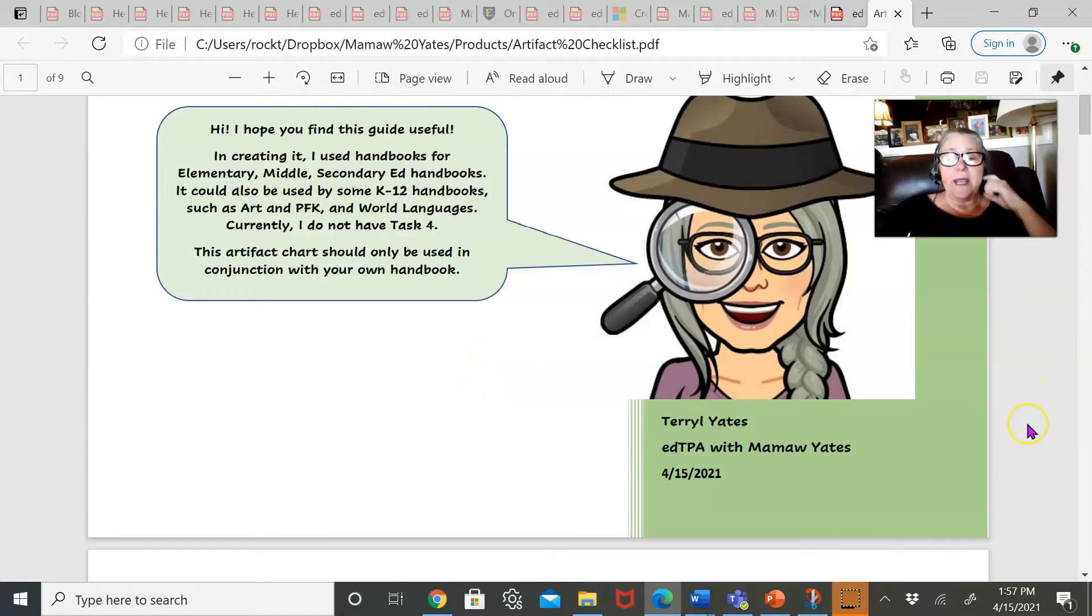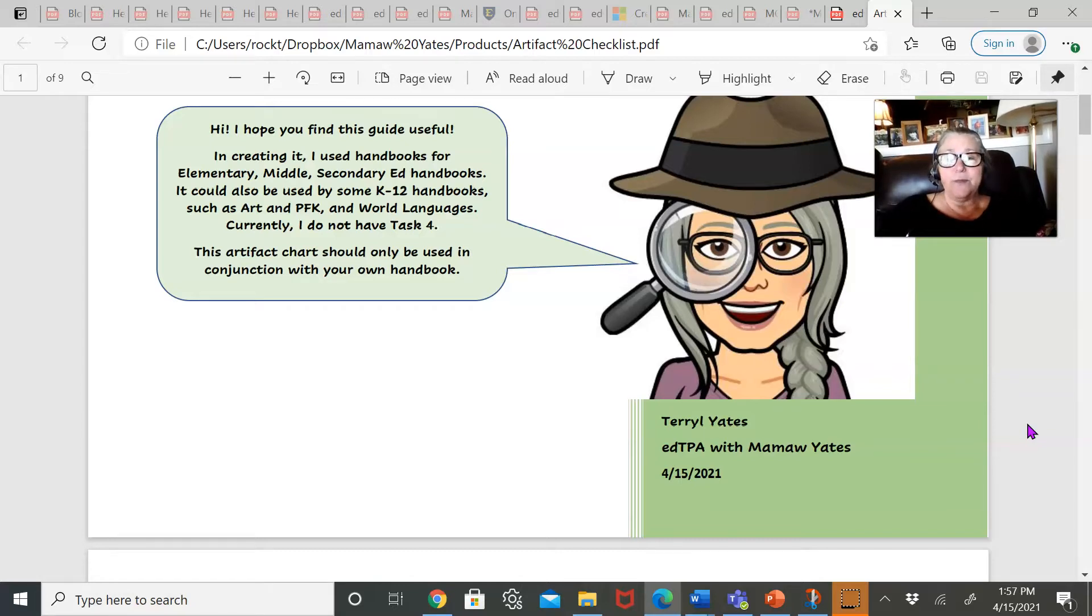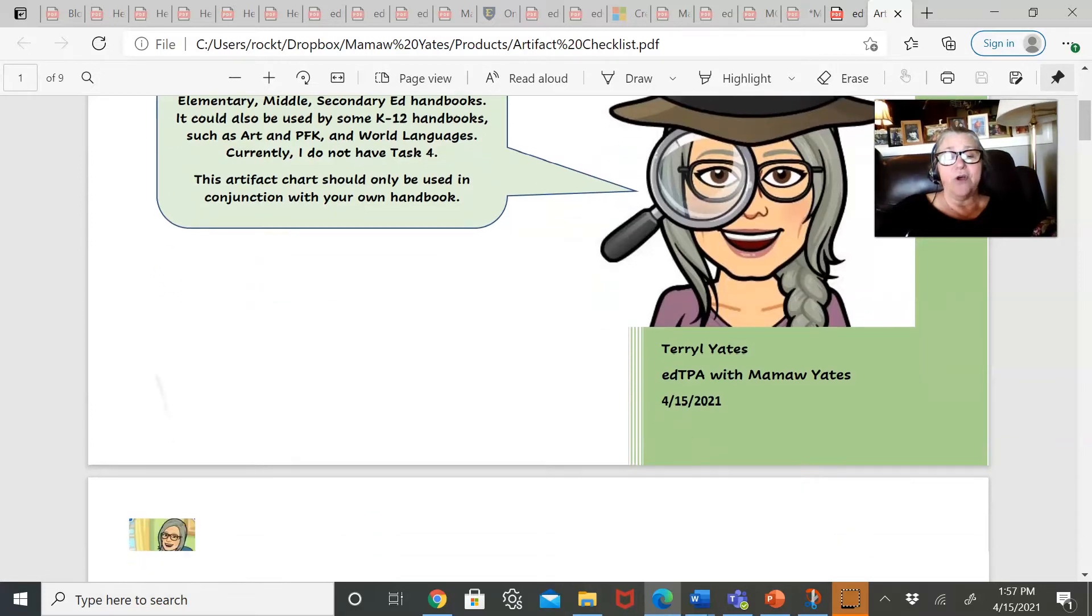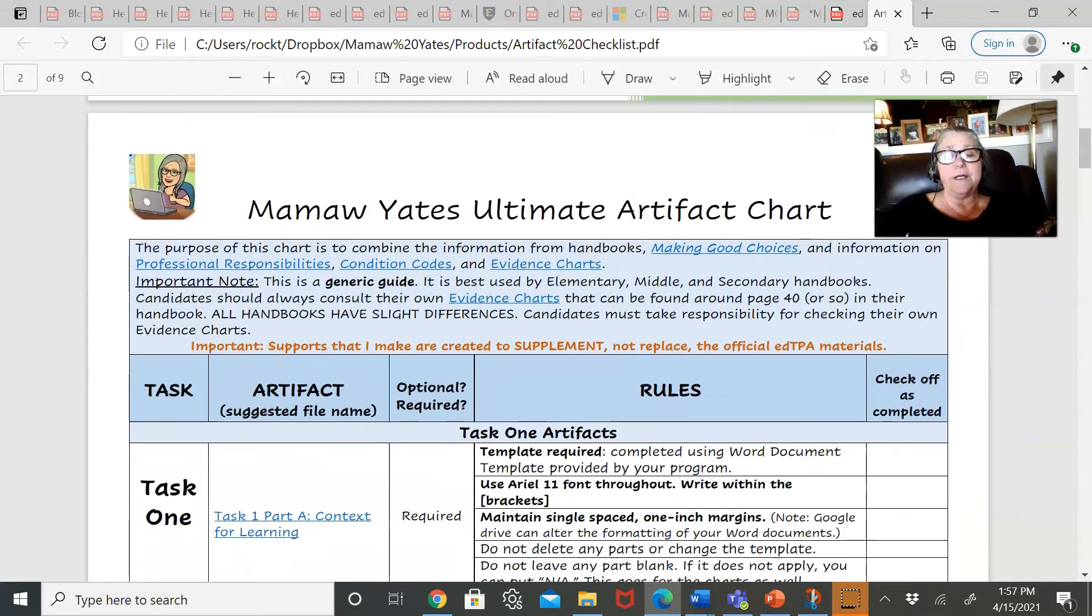It could be used cautiously with early childhood and used to some degree with SPED. However, SPED's artifact charts are pretty different.